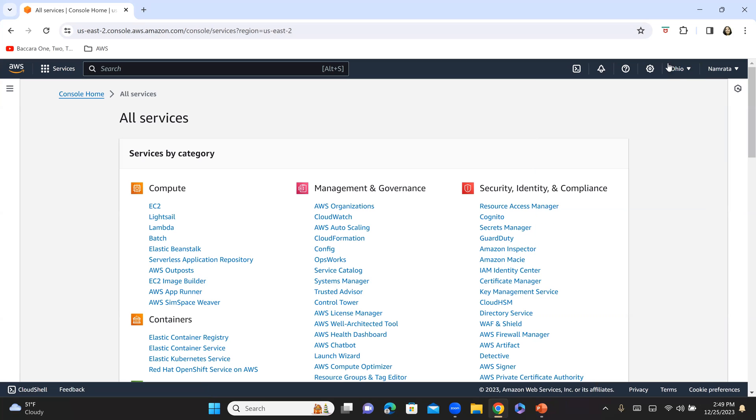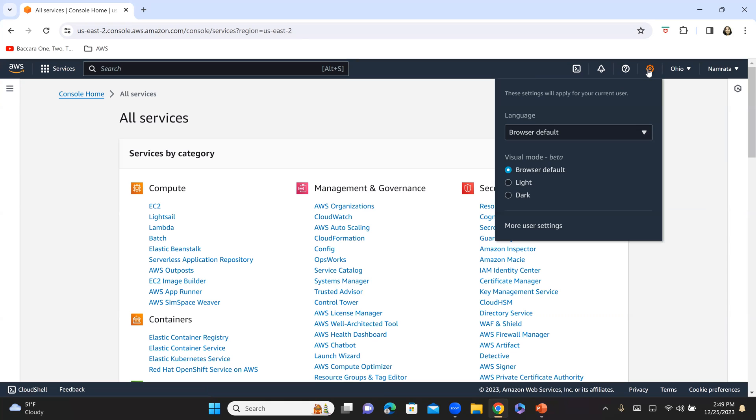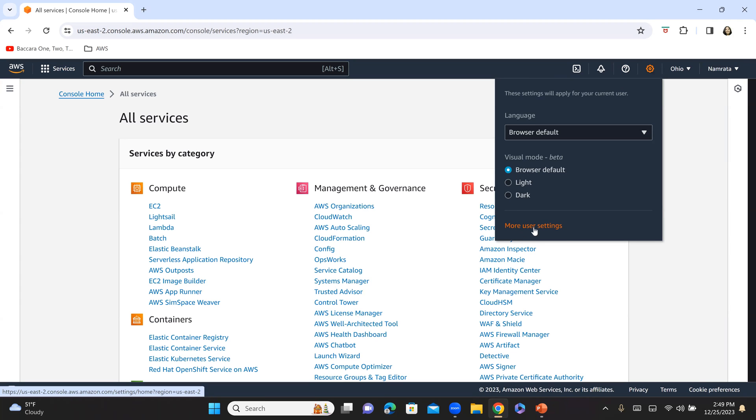Right besides Ohio, we have settings. So if you click on the settings icon, you will get an option to go to more user settings. Click on more user settings.